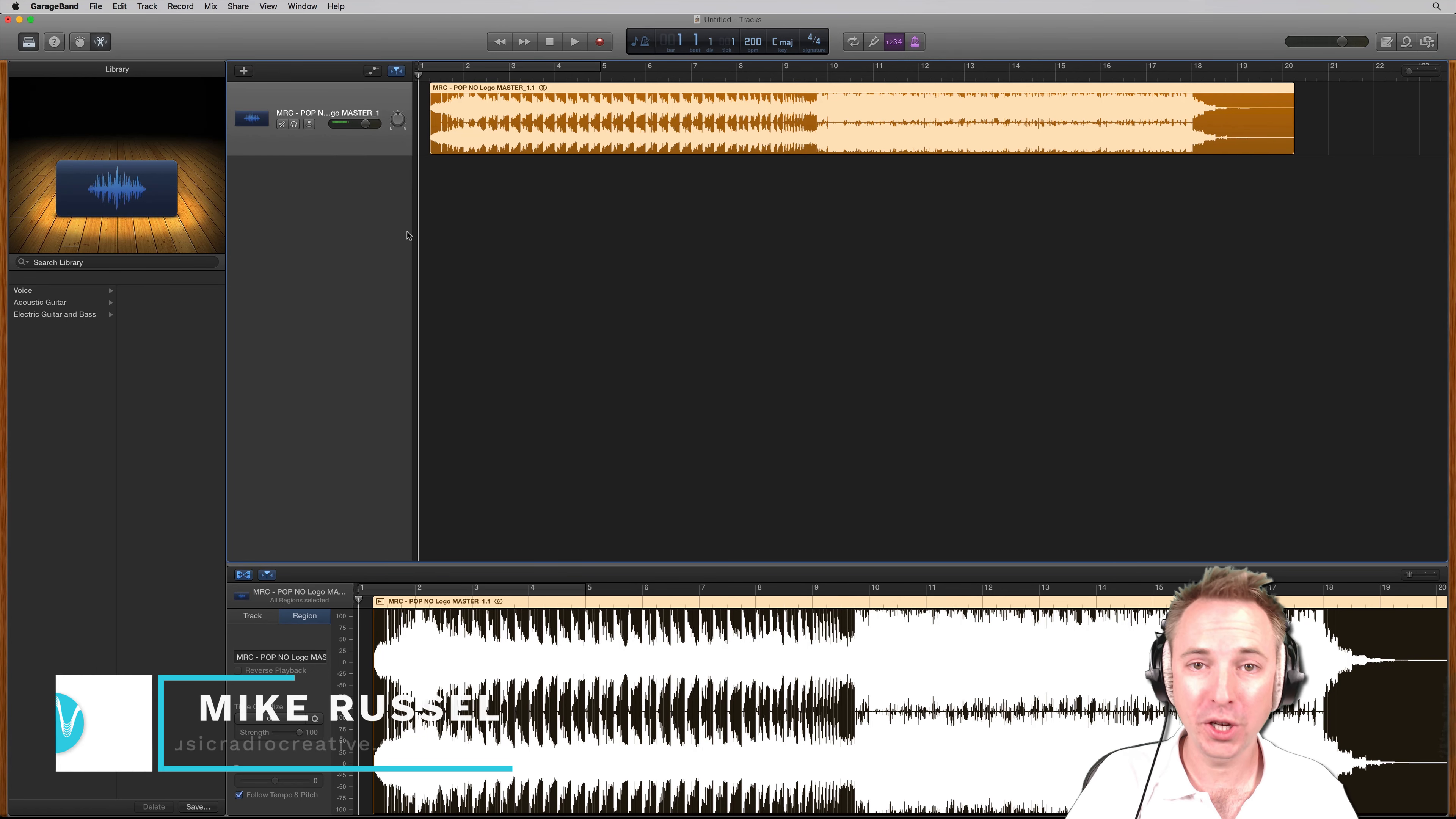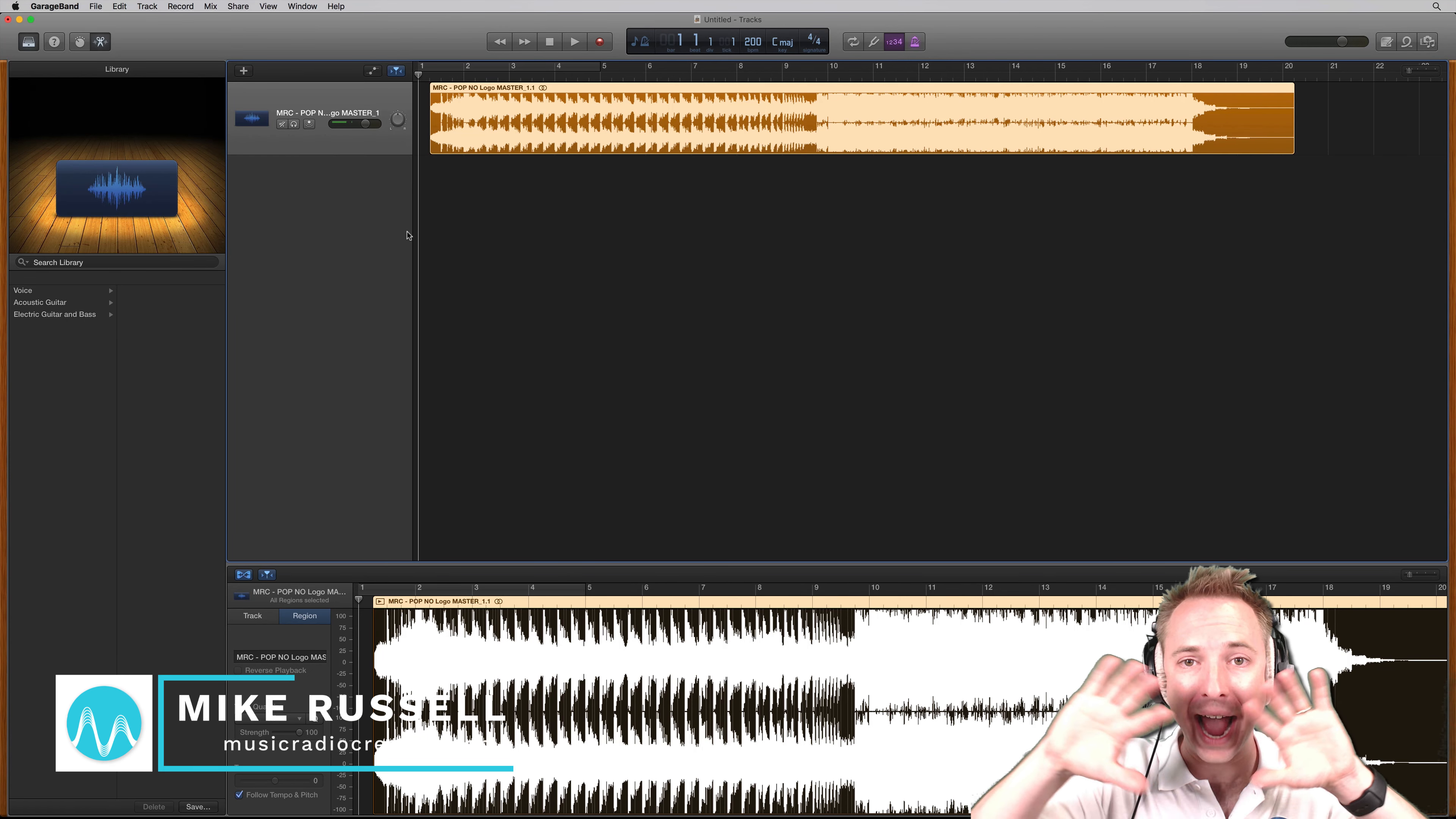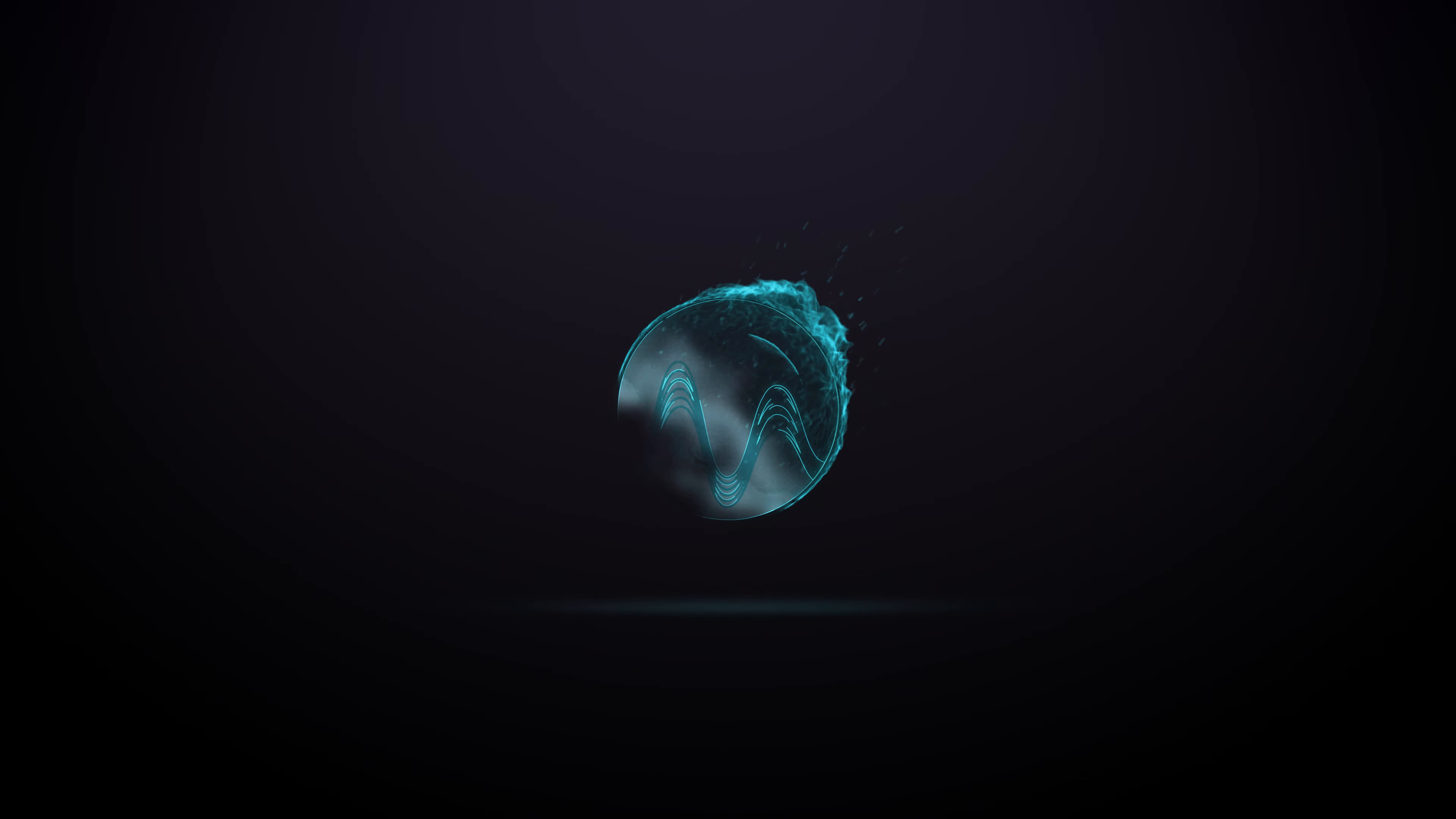Hello, I'm Mike Russell from MusicRadioCreative.com. In this video, I'll show you how to export any kind of audio from GarageBand.